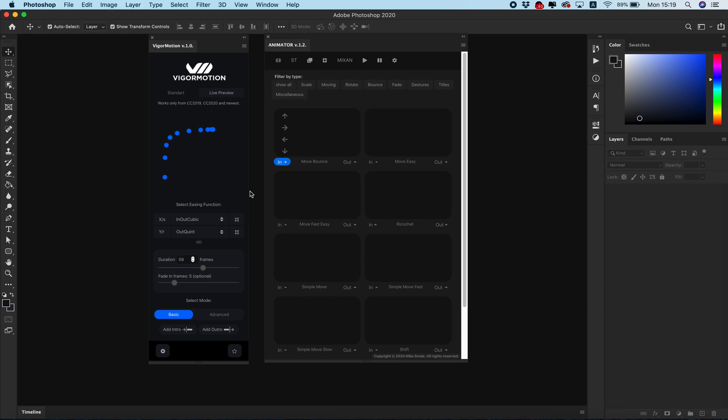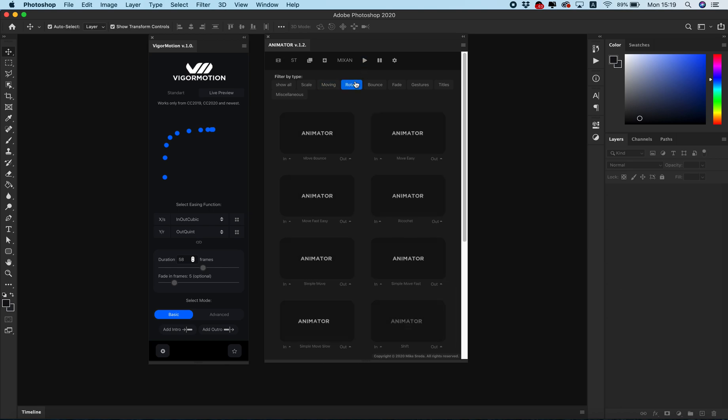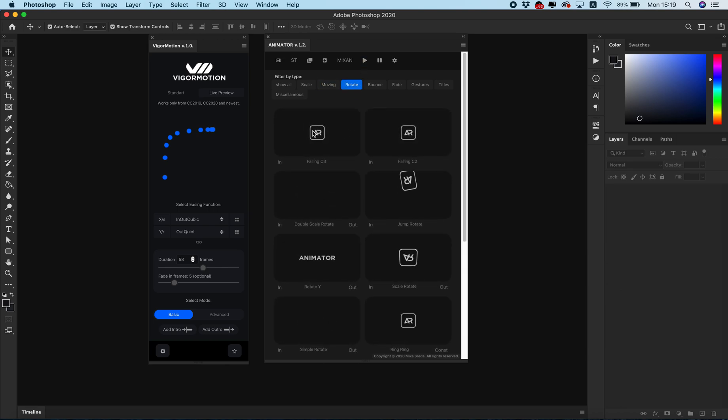But a big plus of Animator: it has a lot of ready-to-use presets that you can use.